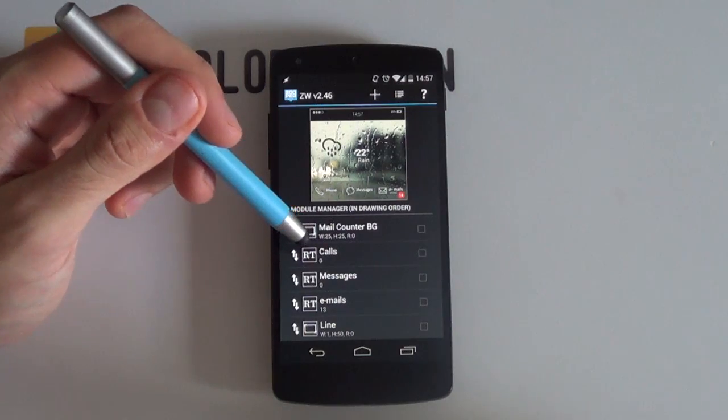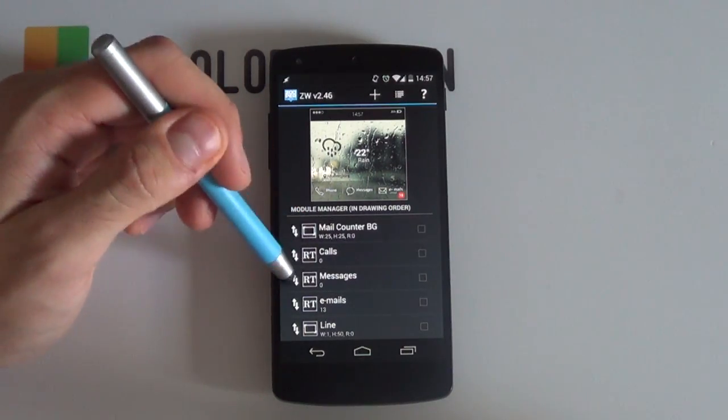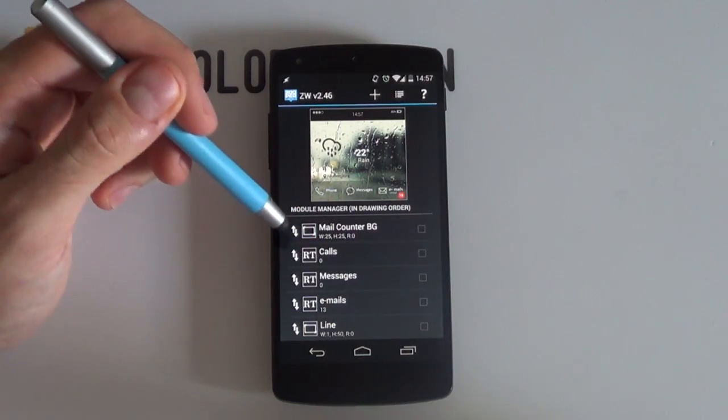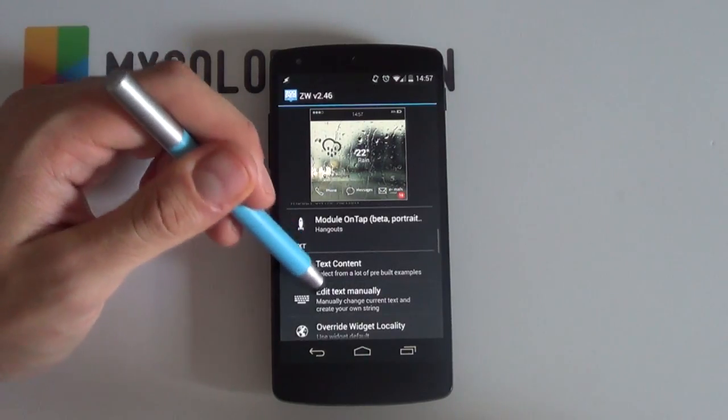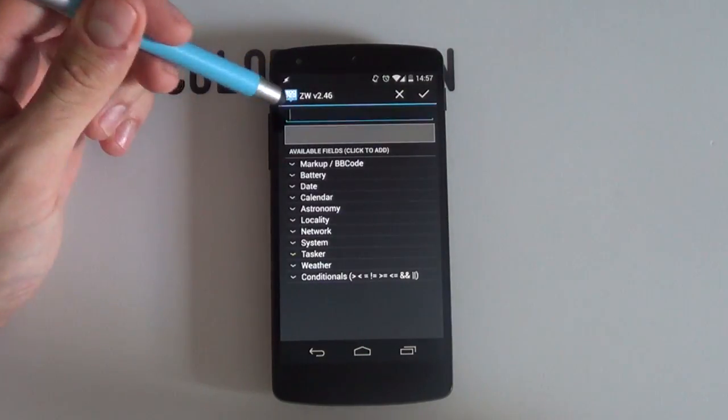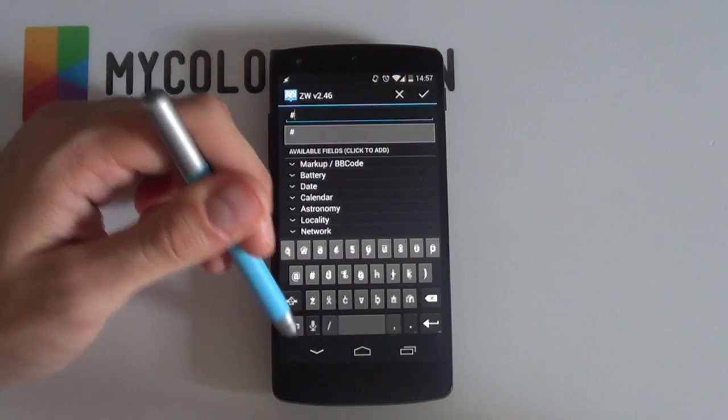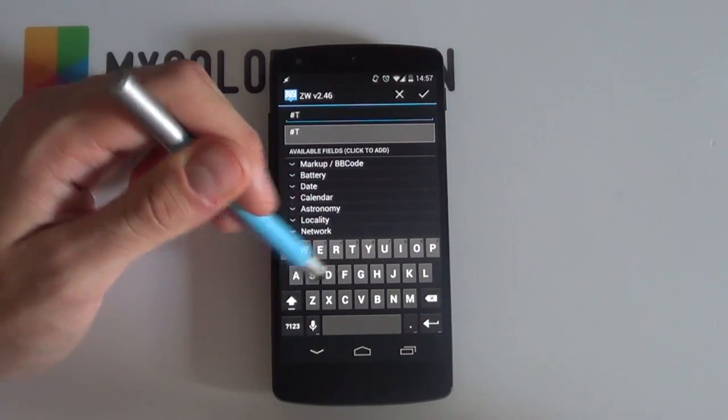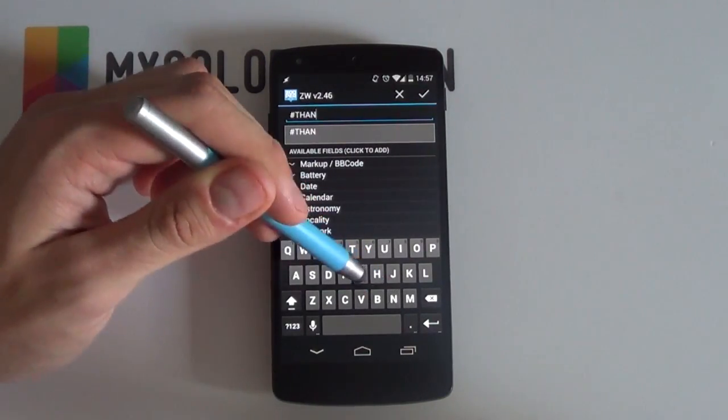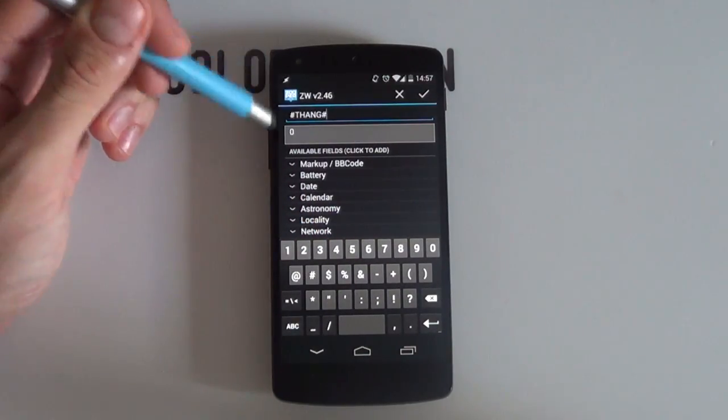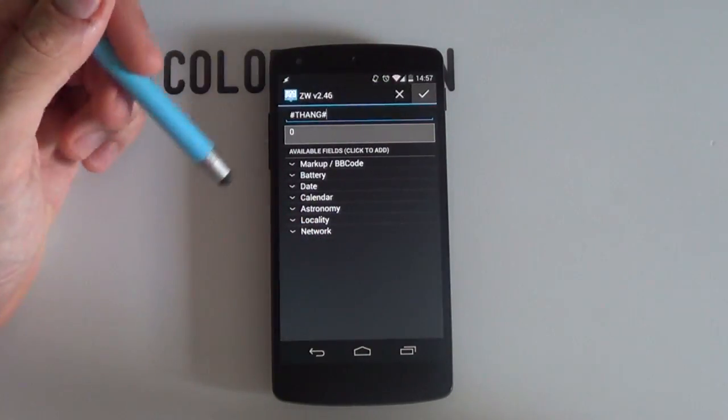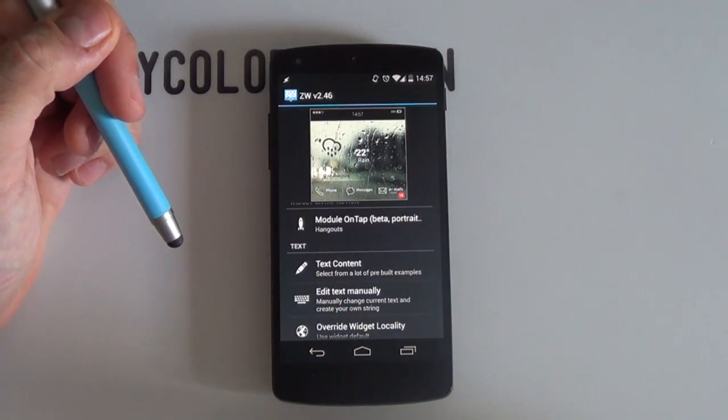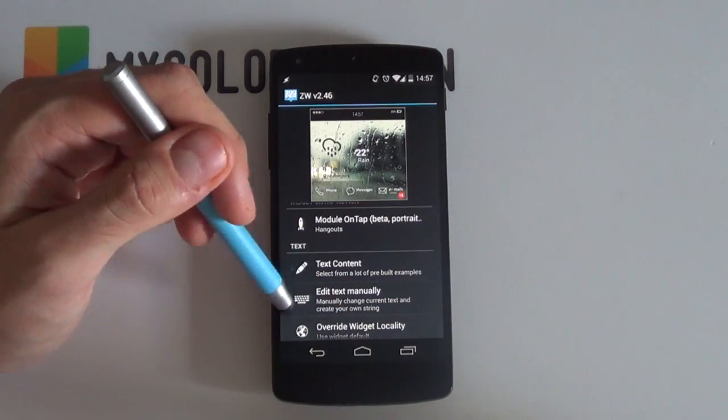So I'll now select this message rich text module and once it's open I'll scroll down to the edit text manually and simply place in the Tasker variable. Which was the pound sign T because it's a Tasker variable and Hang and then of course ending it off with a pound or hashtag symbol. So therefore if you used WhatsApp you then rename this variable accordingly. Finish off by selecting the tick icon.